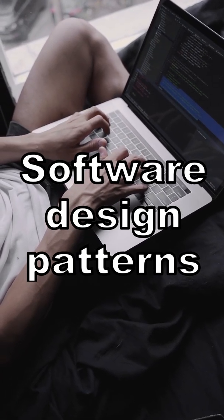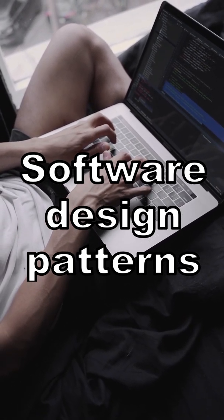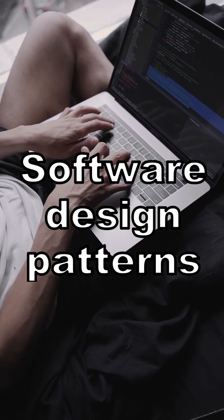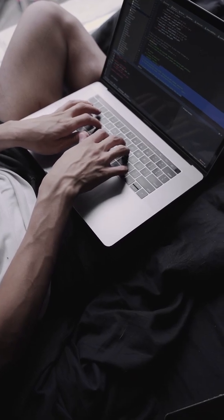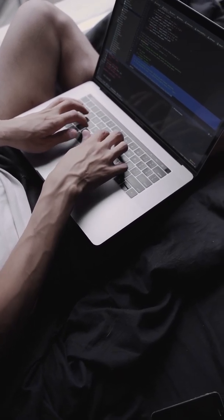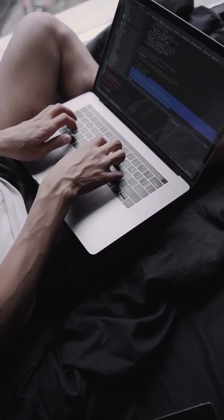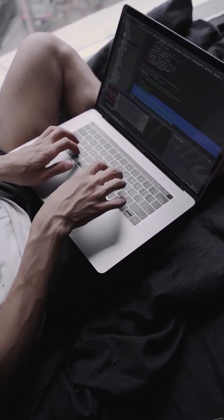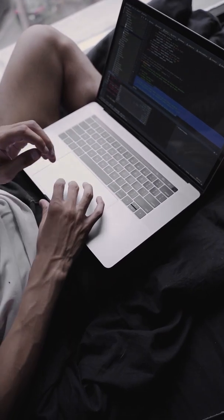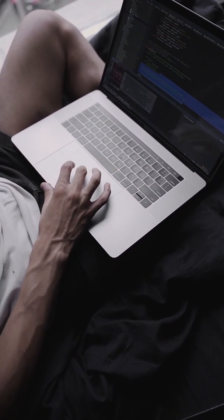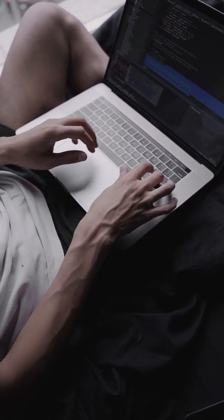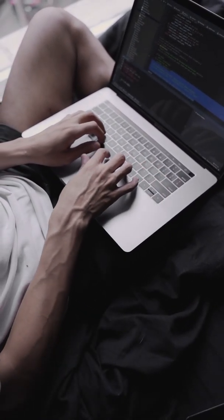Software design patterns are solutions to commonly occurring problems. You're probably already using design patterns and you don't even know it. However, learning about design patterns, what patterns you should use, when and where, and when to avoid certain patterns will help you design cleaner and more maintainable code.